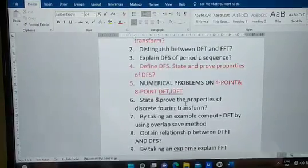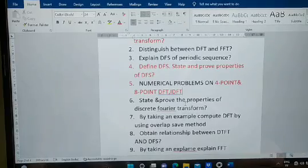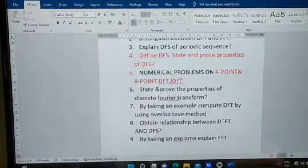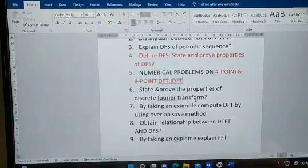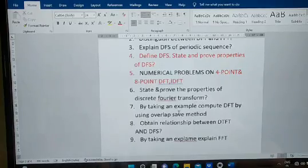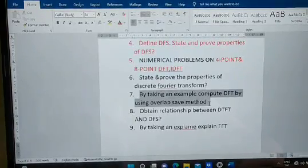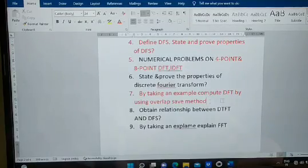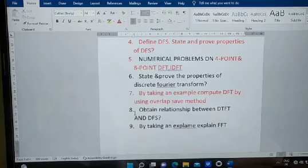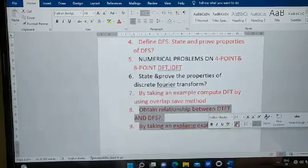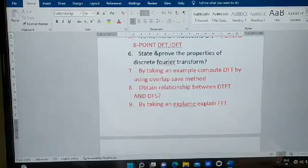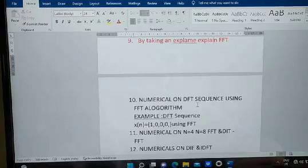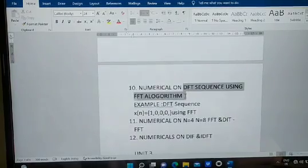DSP involves both theory and numericals — they may ask all problems, all theory, or a mix. Next: state and prove the properties of the Discrete Fourier Transform. Also important: by taking an example, compute DFT using the overlap-save method, and obtain the relationship between DFT and DFS. By taking an example, explain FFT.